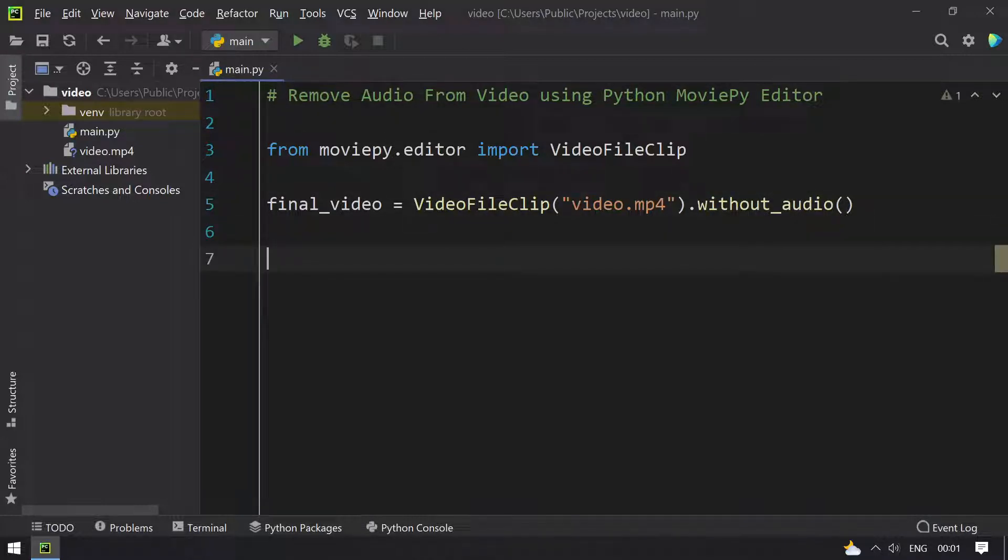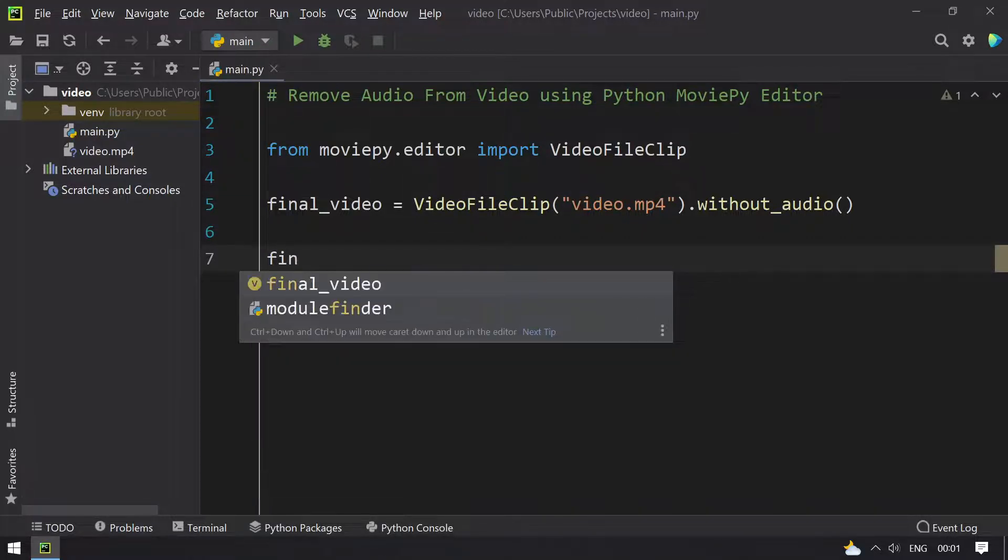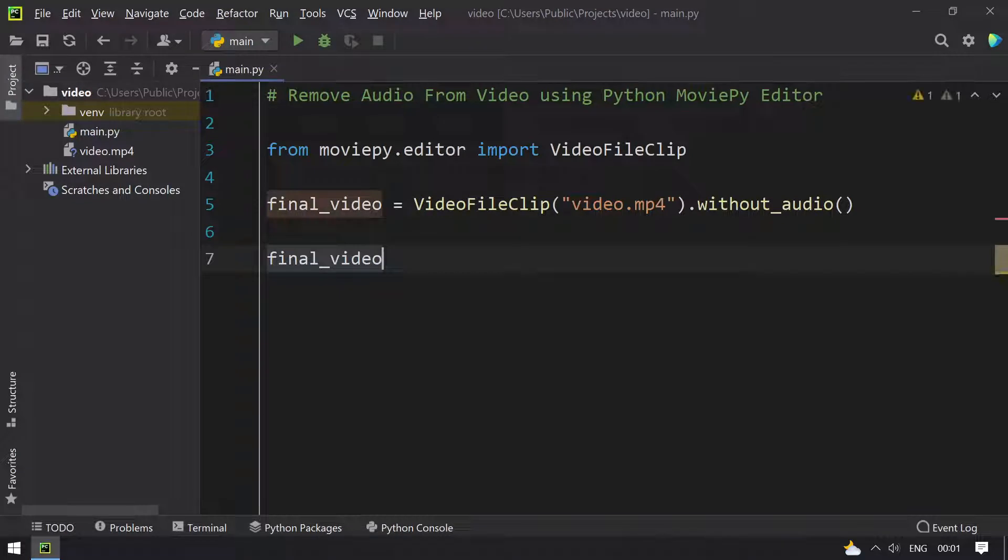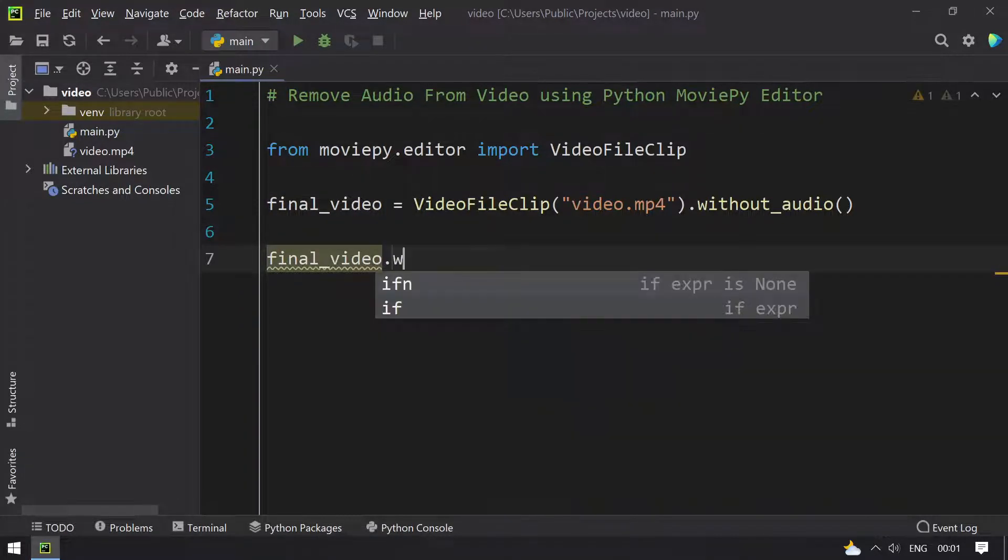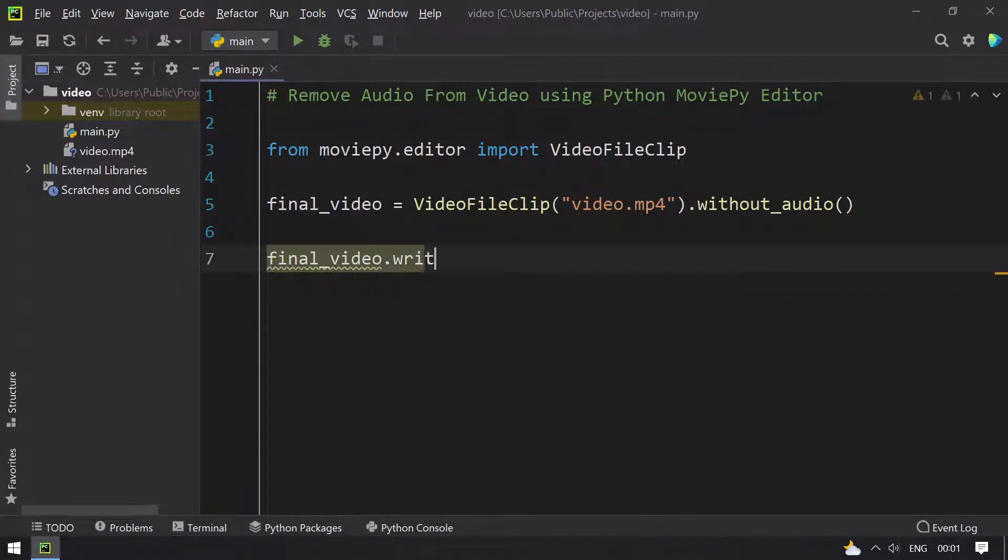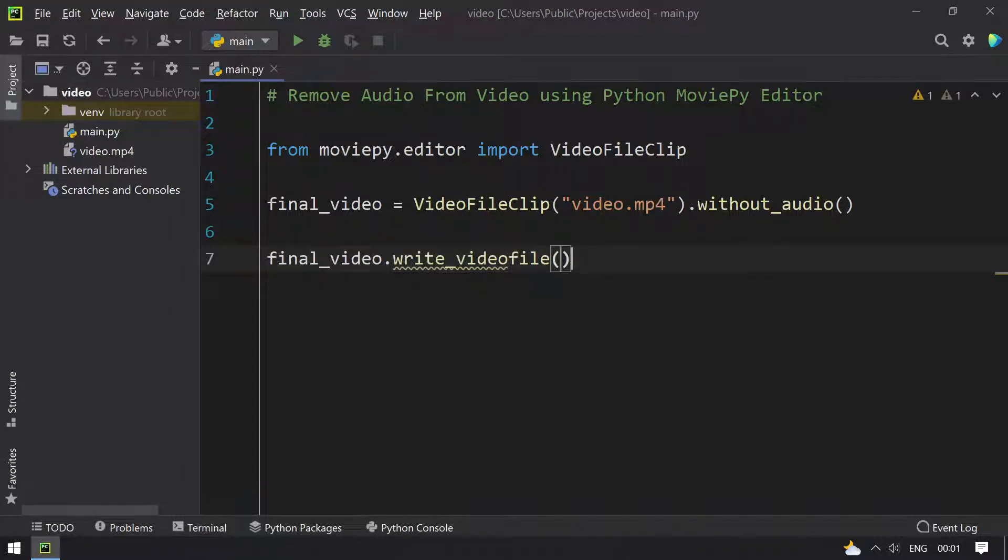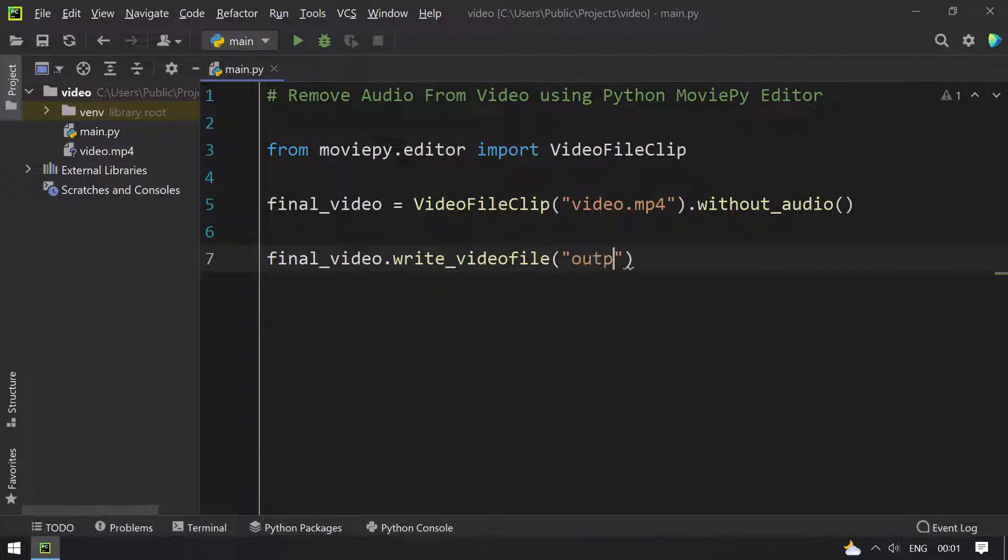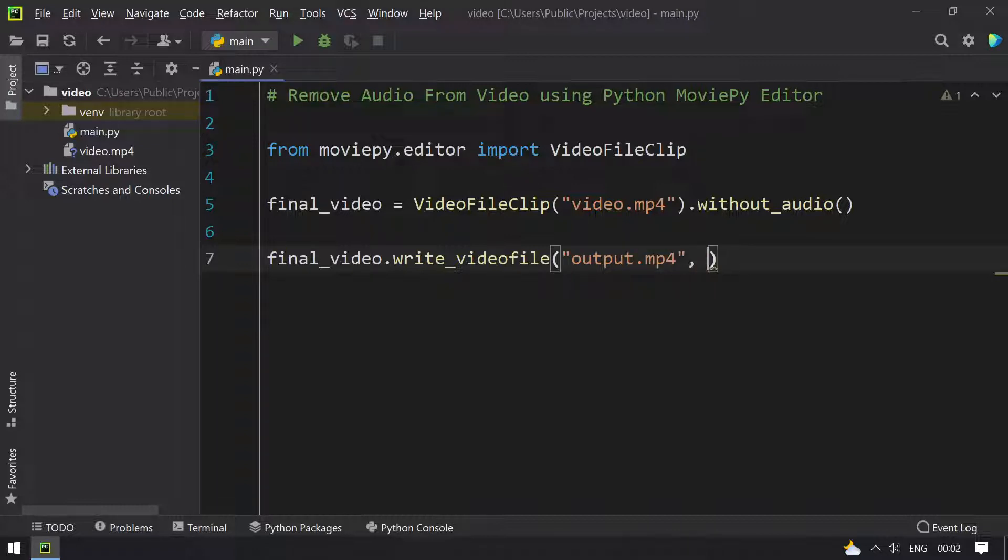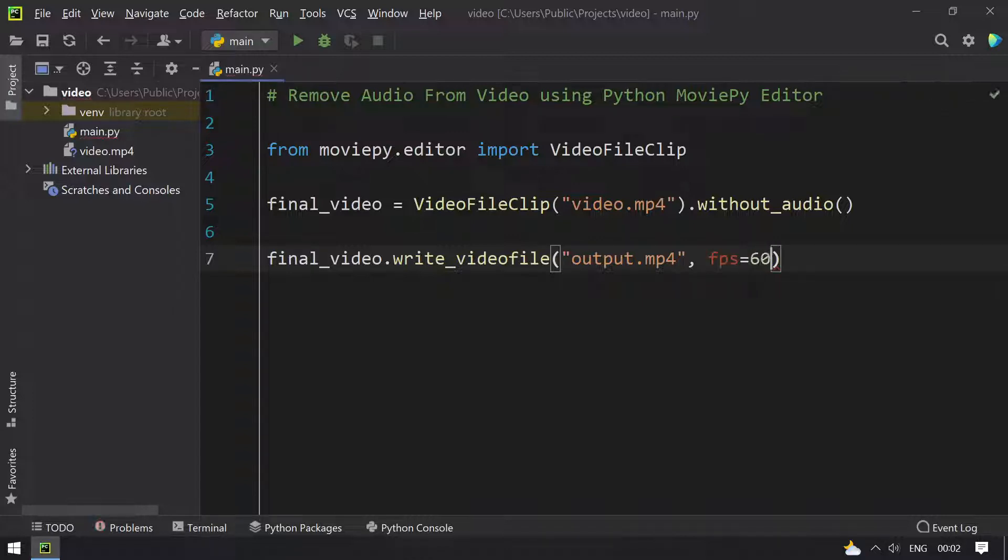Once you get the video without audio, you have to write it. Use final_video variable and use write_videofile. Give some output filename, let's say output.mp4, and you have to give the fps value that is 60 over here.